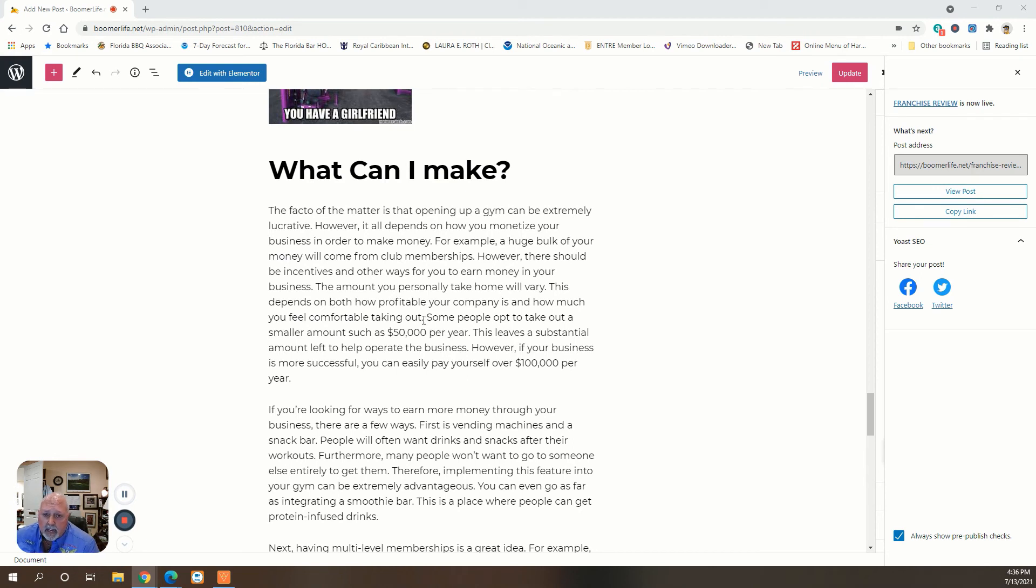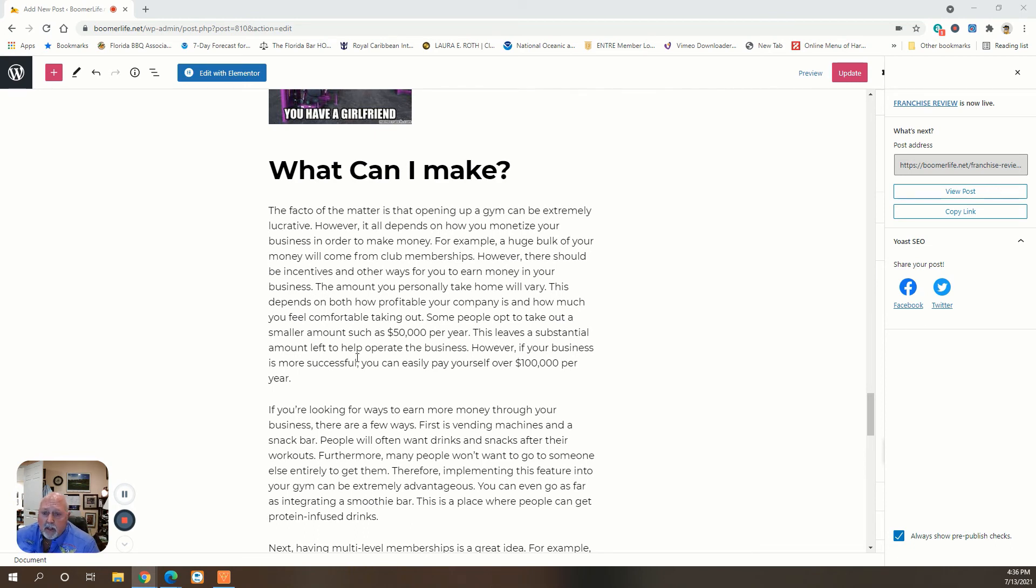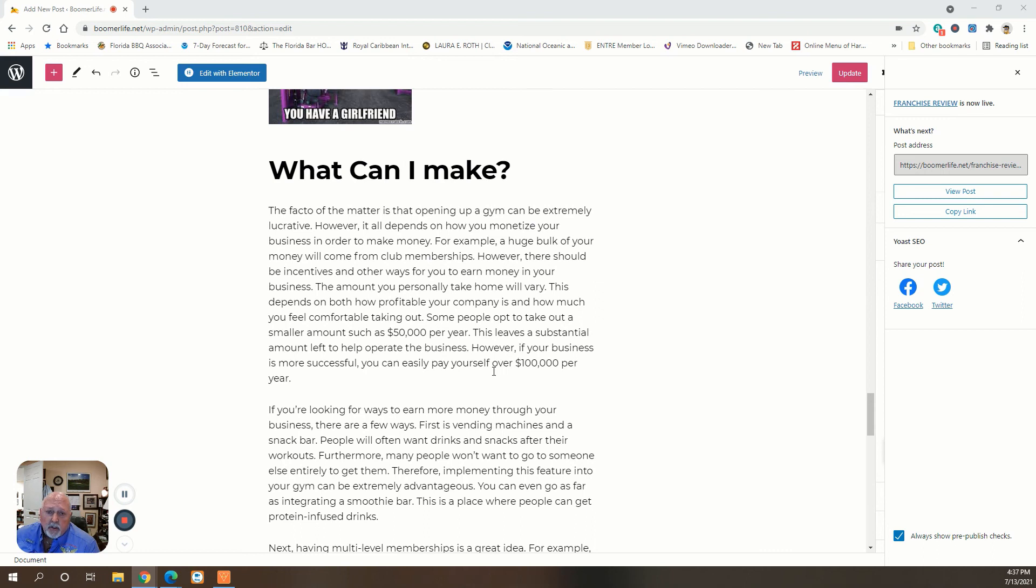The amount you personally take home will vary depending on both how profitable the company is and how much you feel comfortable taking out. Some people opt to take out a smaller amount such as $50,000 a year, which leaves a substantial amount left to help operate the business. However, if your business is more successful, you can easily pay yourself a little over $100,000 a year.